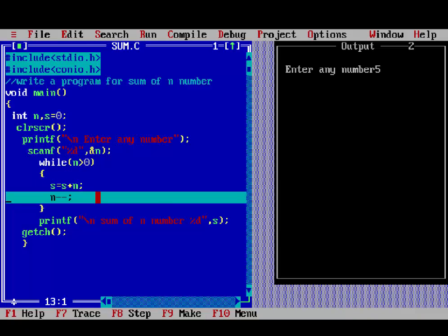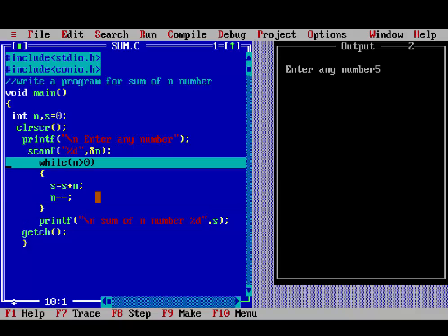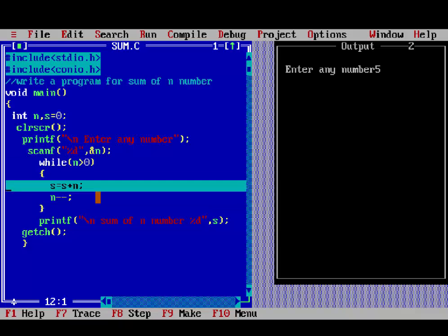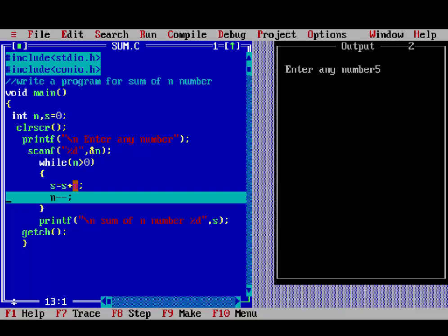2 is greater than 0, then 12 plus 2 is 14. s will be 14, n minus minus, it means n is 1. 1 is greater than 0.